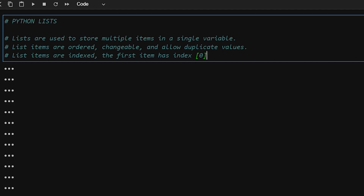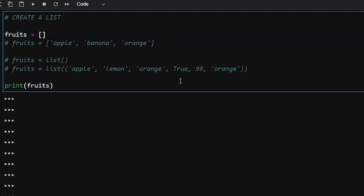Hello everyone, this tutorial is about lists in Python. By the end of this tutorial you will get all the information about lists in Python. Lists are nothing but a collection type in Python, used to store multiple items in a single variable. They are ordered, changeable, and allow duplicate values. Lists are indexed, so the first item has the index starting from zero.